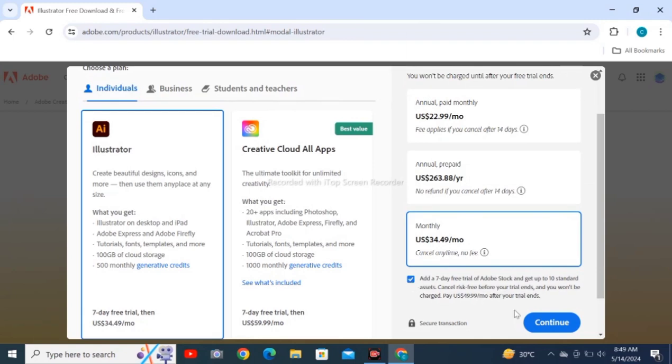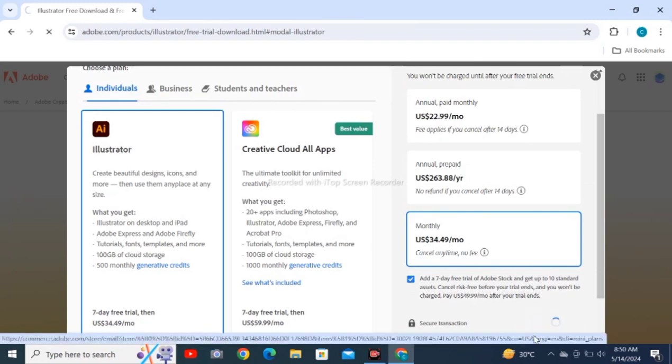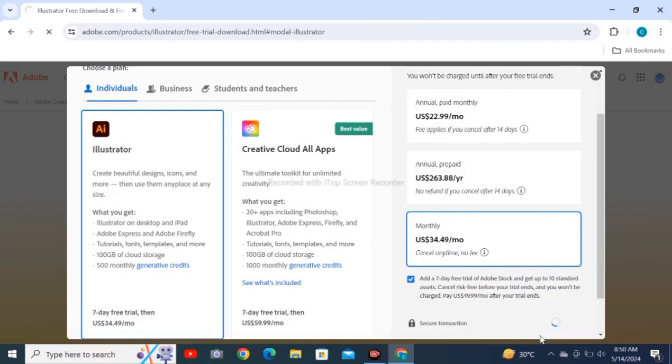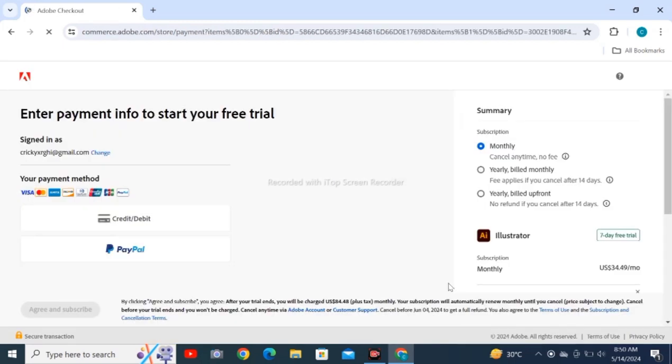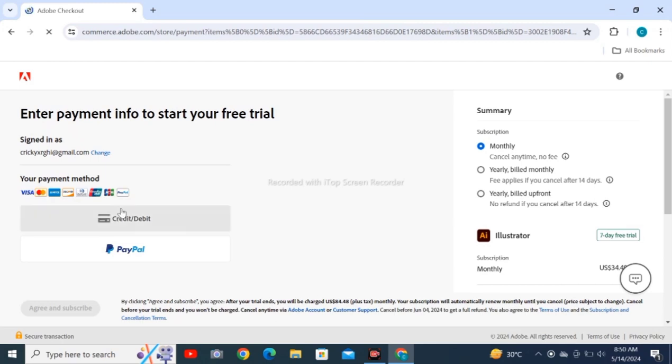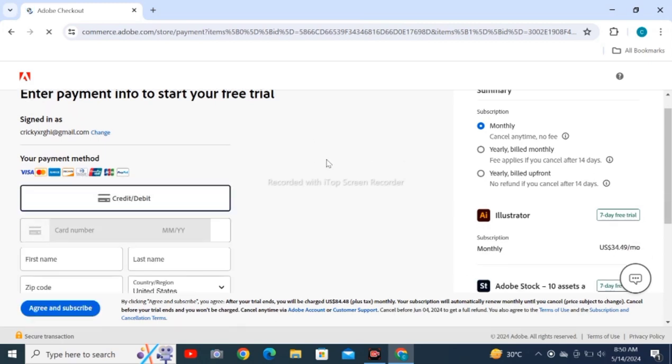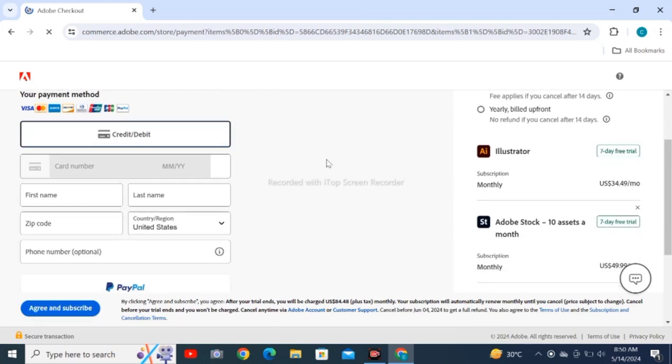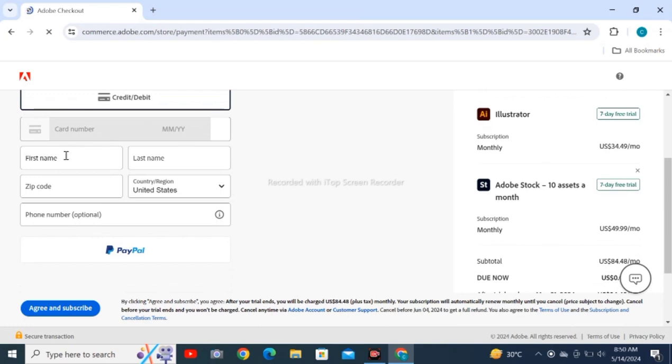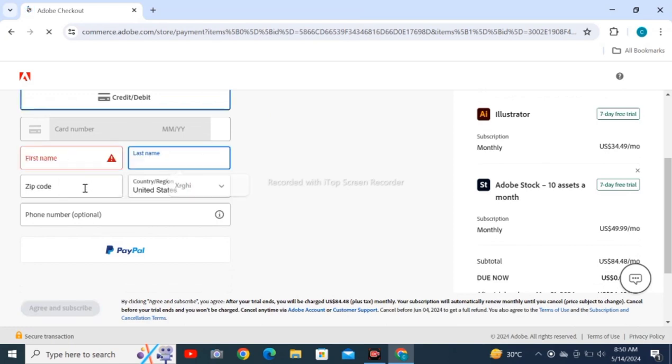Here you have to add a seven-day free trial to checkout and click on Start after entering the credit or debit card or PayPal details. Adobe Illustrator will be available to you. You just have to fill up these things here.